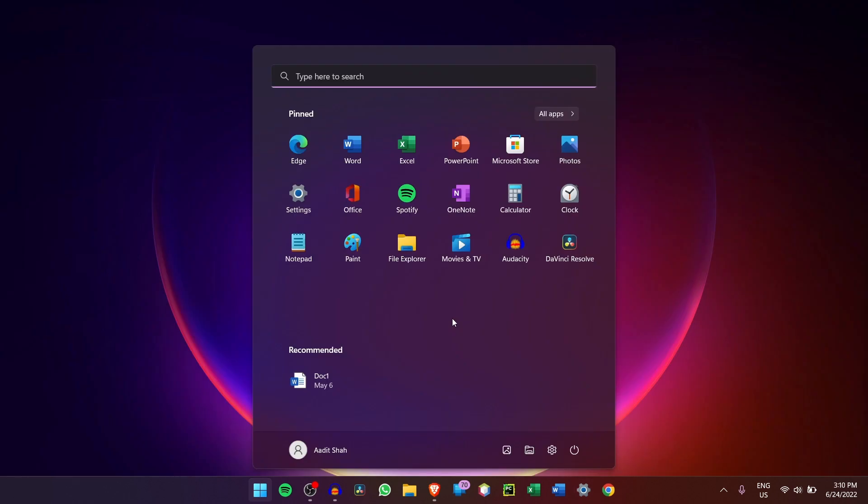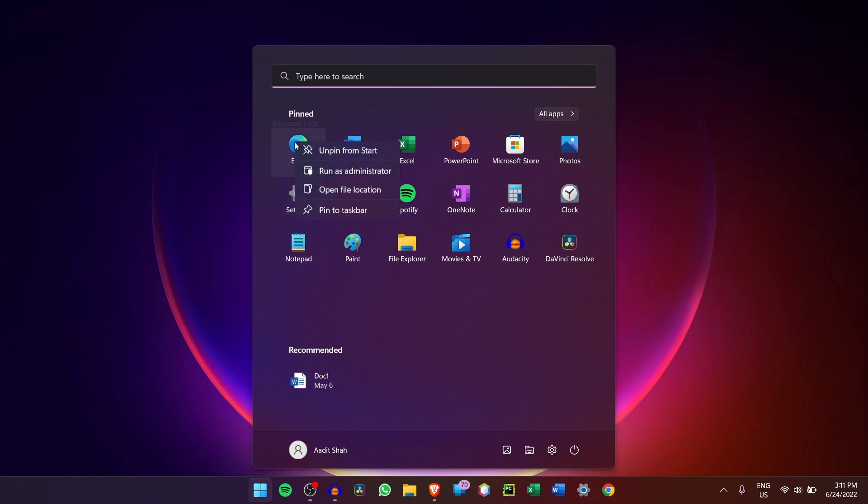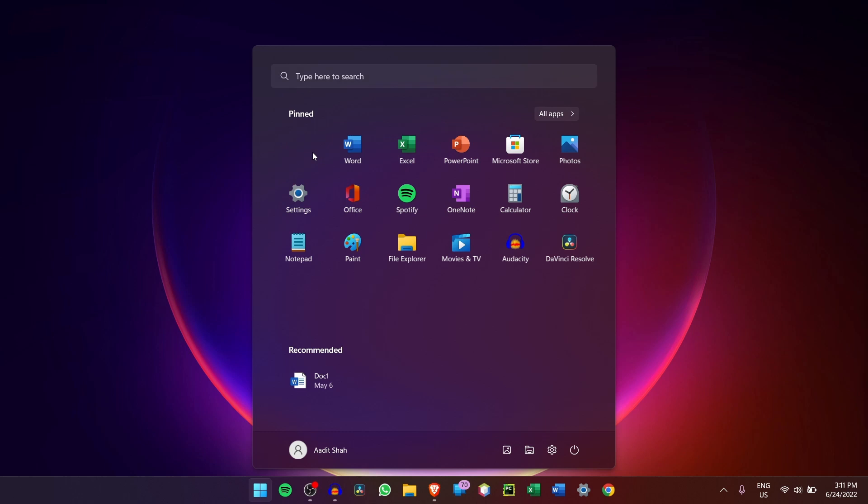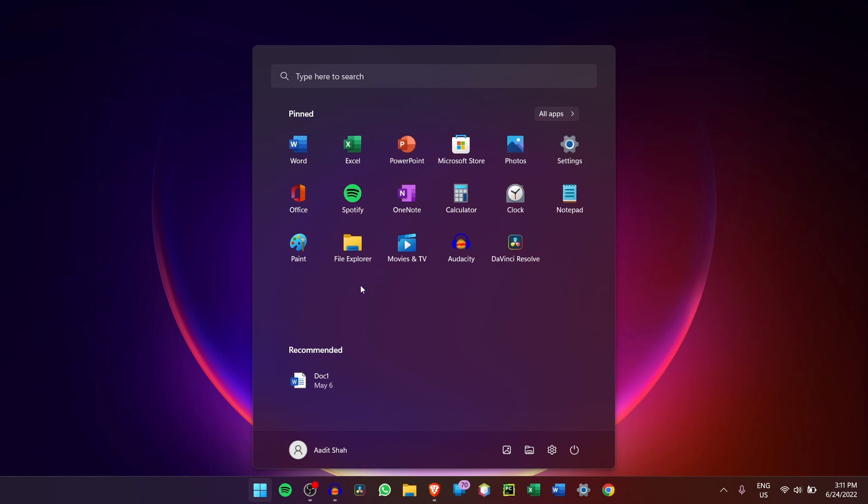One thing that people usually don't do is change the pinned apps. So as you can see, Windows pins a lot of Microsoft apps over here and it's extremely easy to unpin them. All you've got to do is just right click on it and click on Unpin. And the same way you can unpin more apps that you don't want.